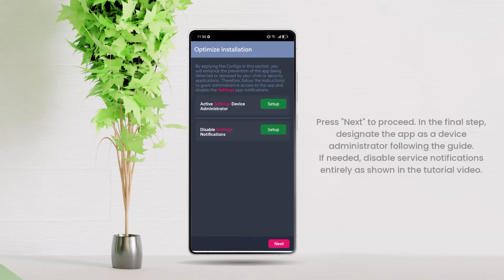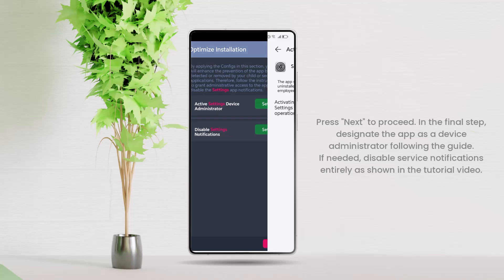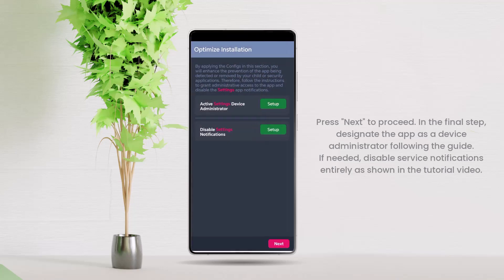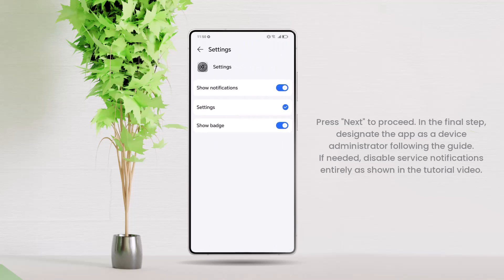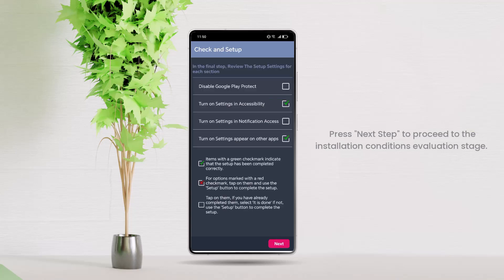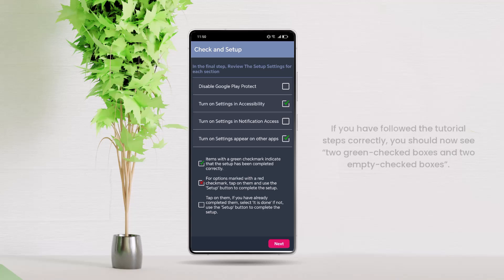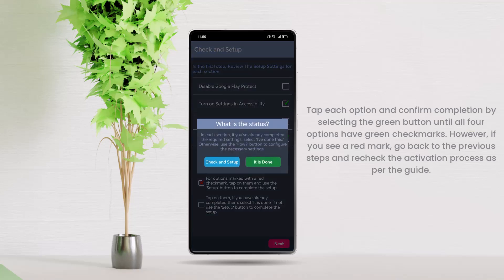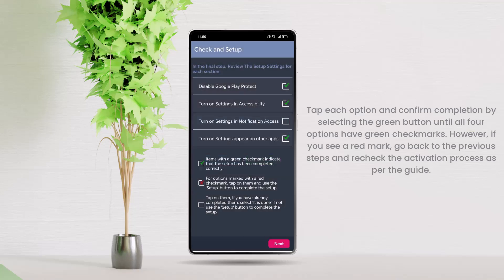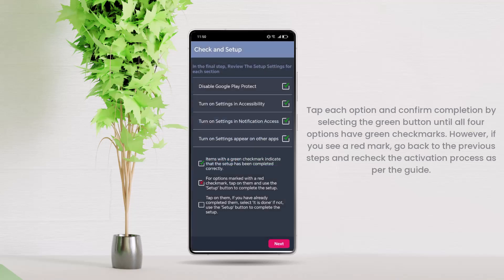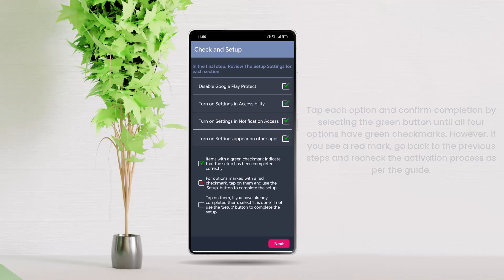In the final step, designate the app as a device administrator following the guide. If needed, disable service notifications entirely as shown in the tutorial video. Press Next Step to proceed to the Installation Conditions Evaluation stage. If you have followed the tutorial steps correctly, you should now see two green checked boxes and two empty checked boxes. Tap each option and confirm completion by selecting the green button until all four options have green checkmarks. However, if you see a red mark, go back to the previous steps and recheck the activation process as per the guide. Then, select the Next button.